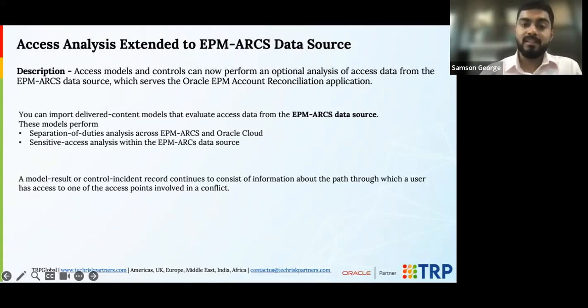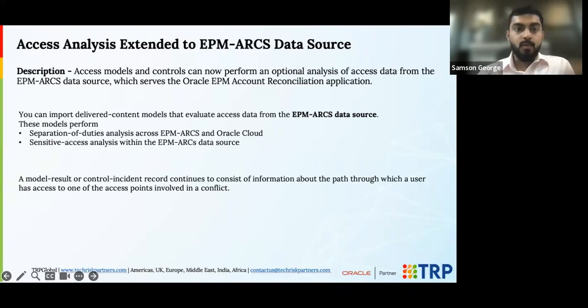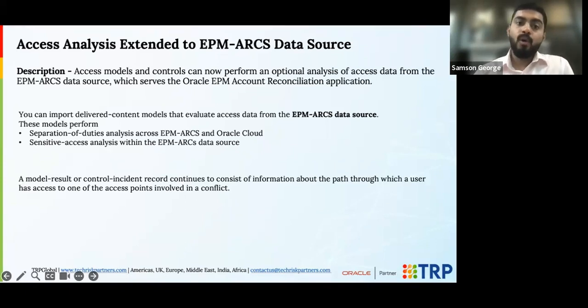You can also check for any sensitive accesses within EPM's ARCS module. So now with this new update, EPM also gets the due attention from Oracle Risk Management Cloud.